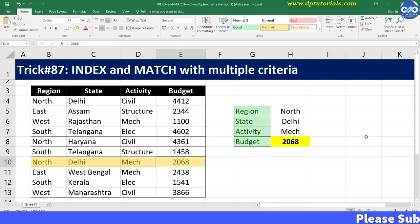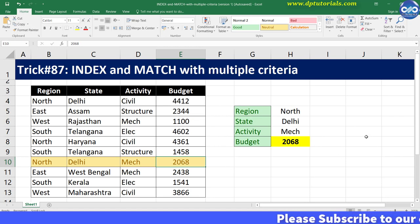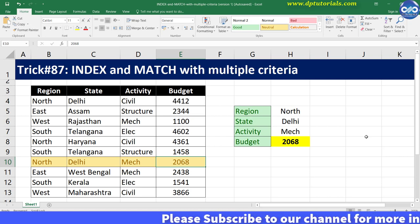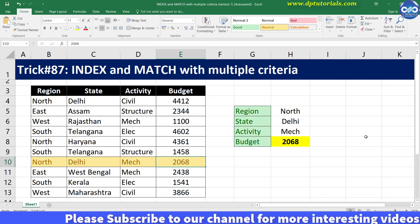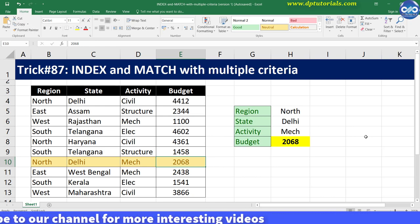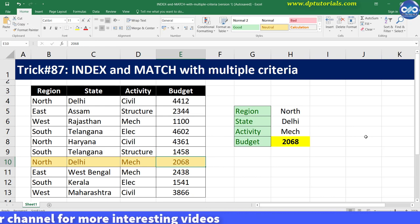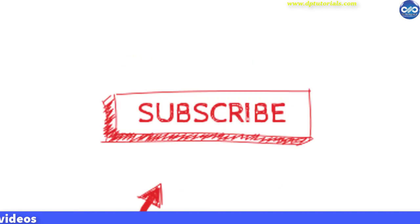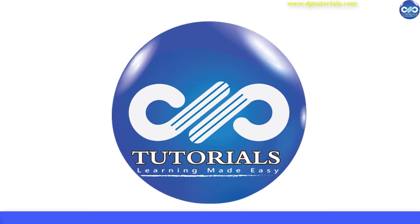So in this way you can use this formula in large databases for matching multiple criteria. This is how to use INDEX and MATCH with multiple criteria in Excel. I hope you enjoyed this video tutorial — if yes, please give me a like, share, and comment. For more interesting videos, please subscribe to DP Tutorials. Thank you, friends, thanks for watching.